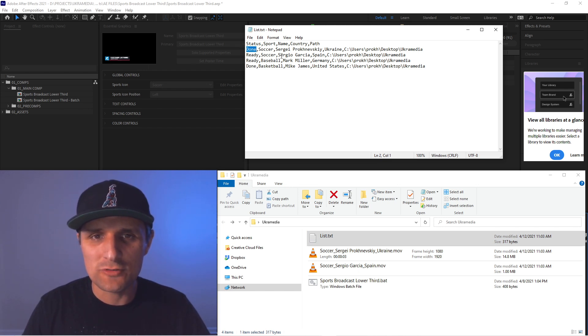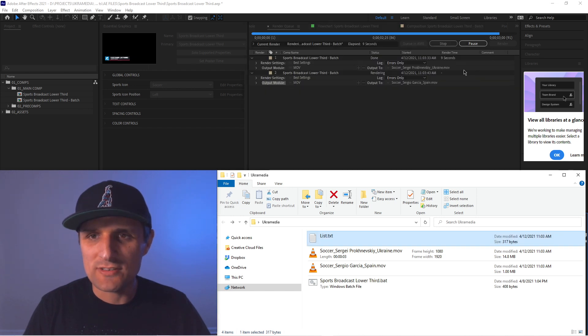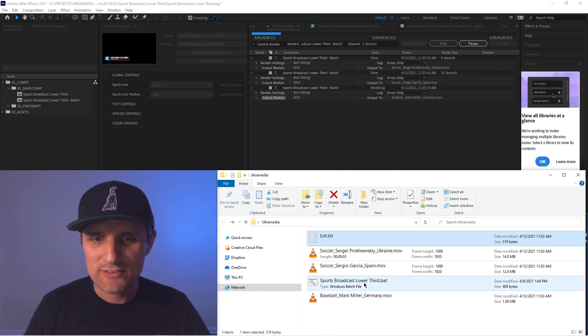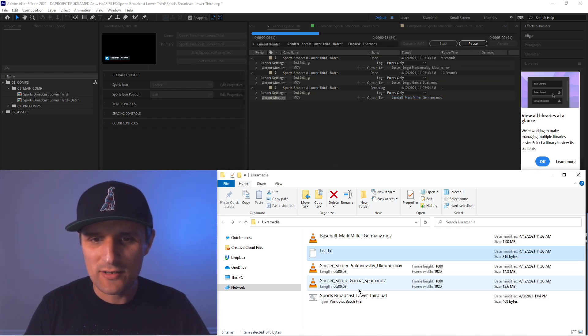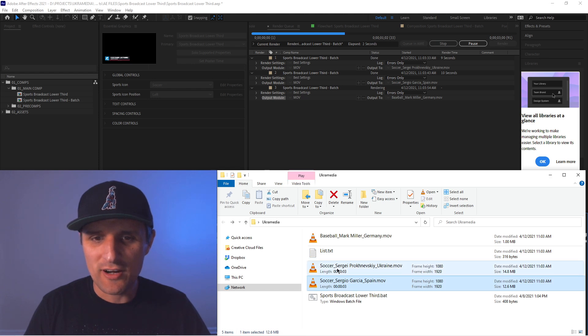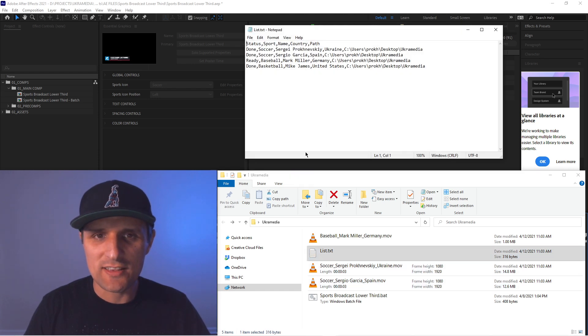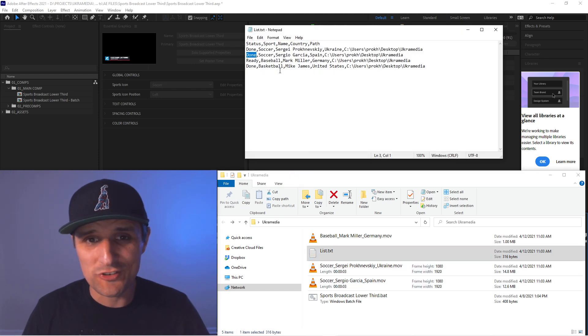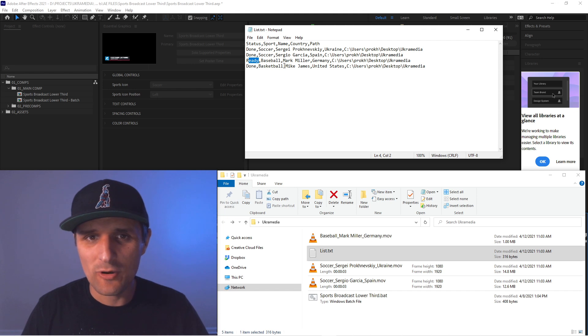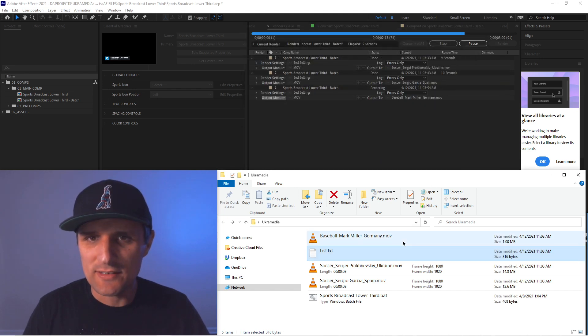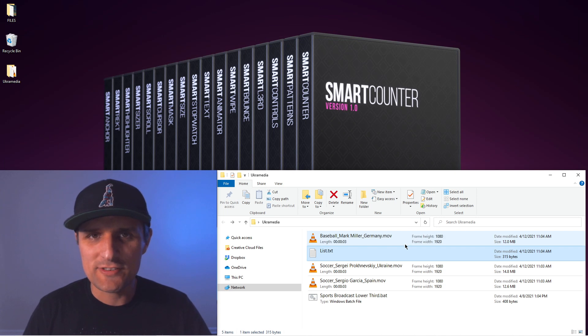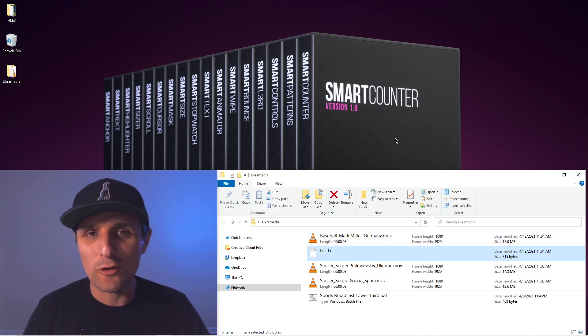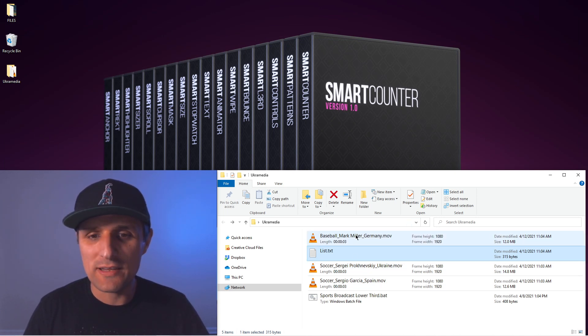So then it's going to go to Sergio Garcia, which it's almost done with that one. So we have it in here, Sergio Garcia. Let's check the list. That one is done as well, which is awesome. Then we have baseball Mark Miller. Let's see if that one is done. So as soon as it finishes it, that's the last one on the list. It will close After Effects.